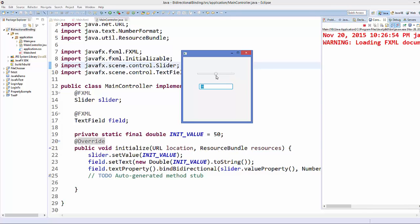So we set 50, so it's in the middle. Now let's change the slider value and see what happens in the text field. So whenever I change the slider from here, it's reflected in the text view.